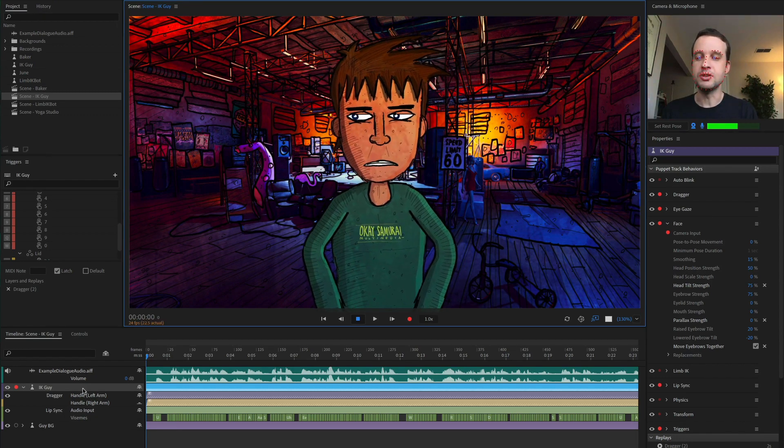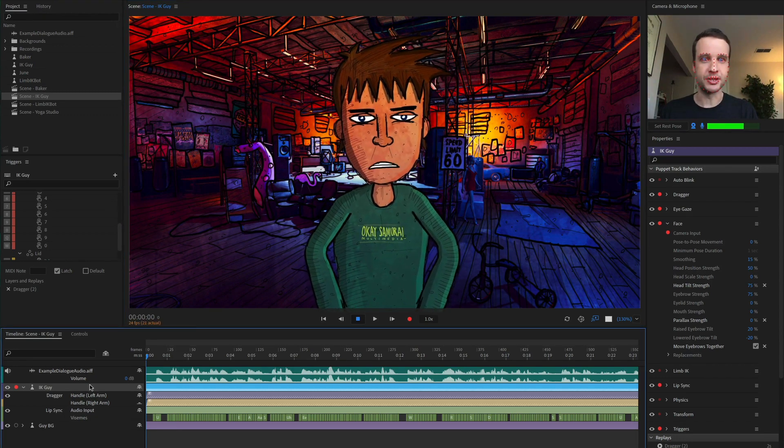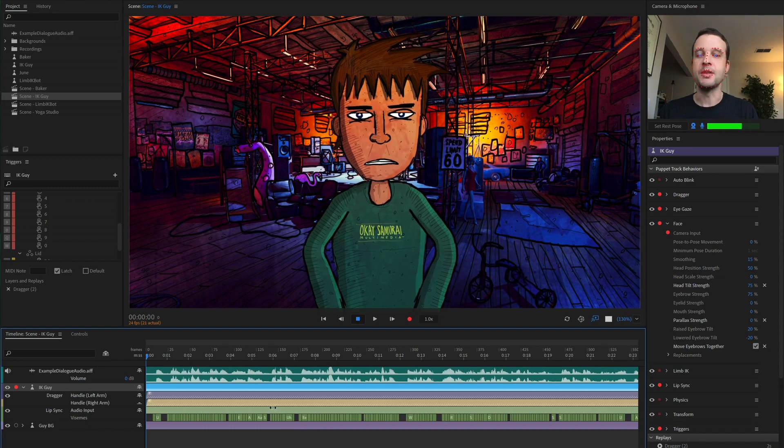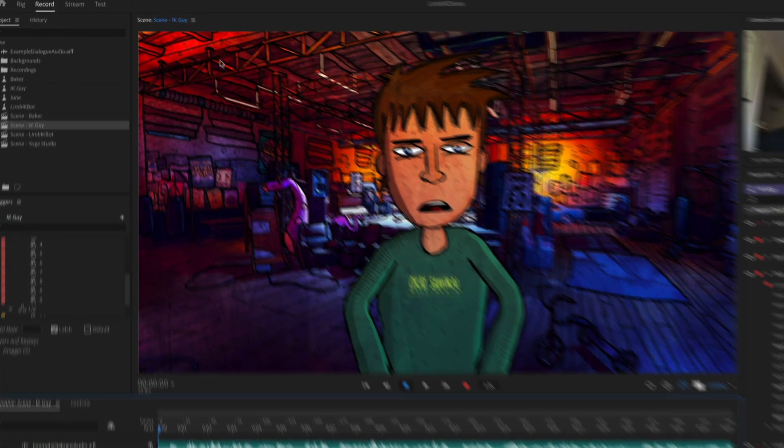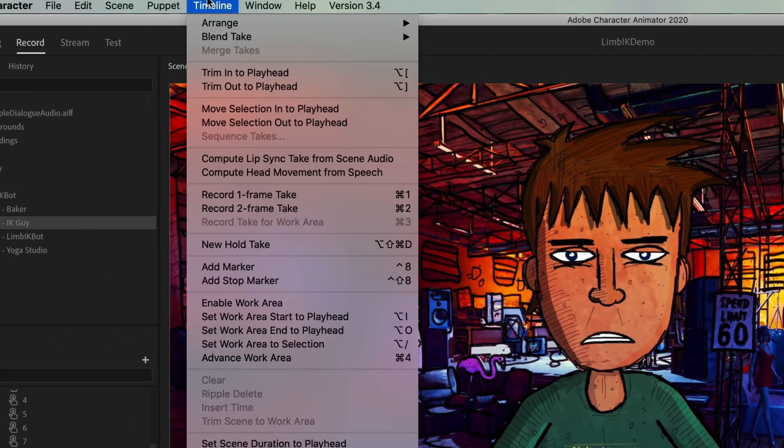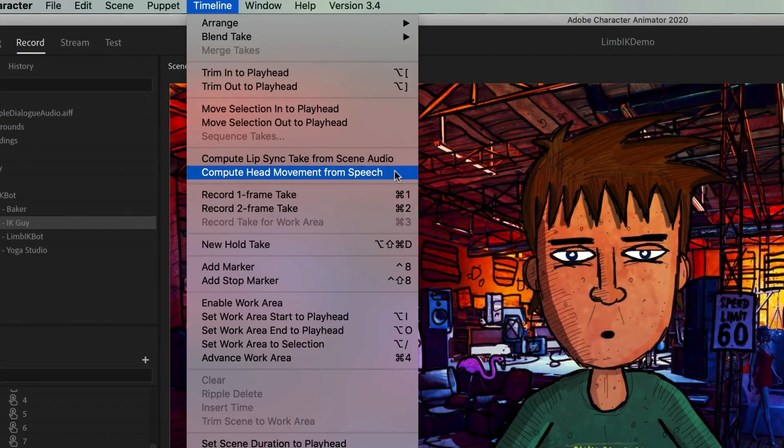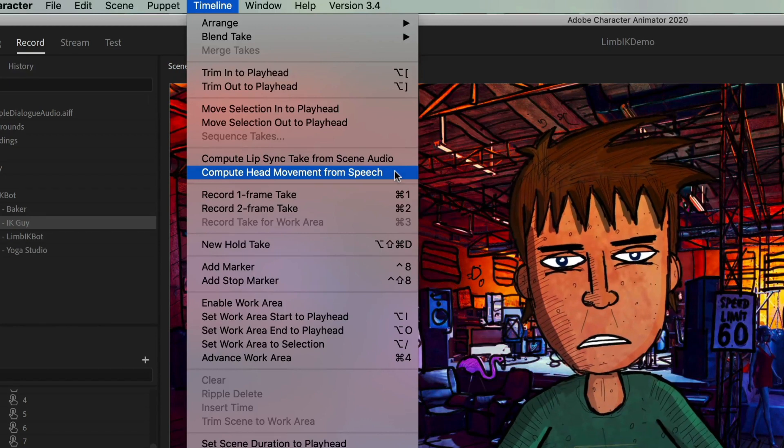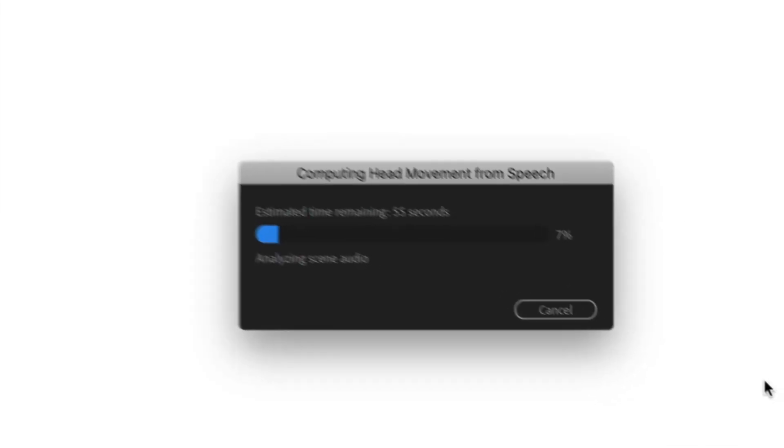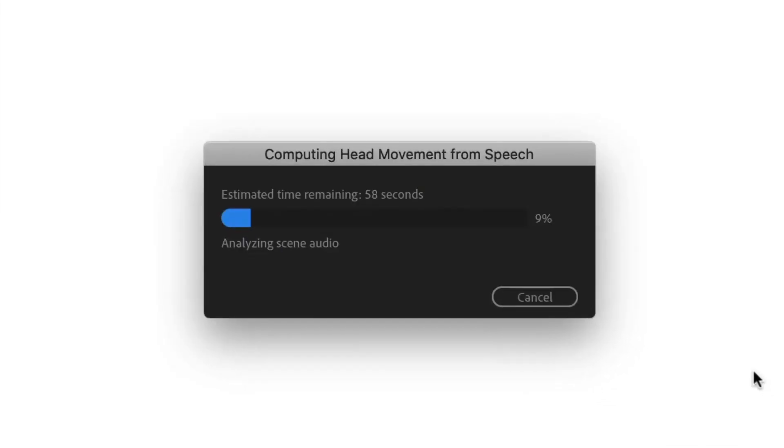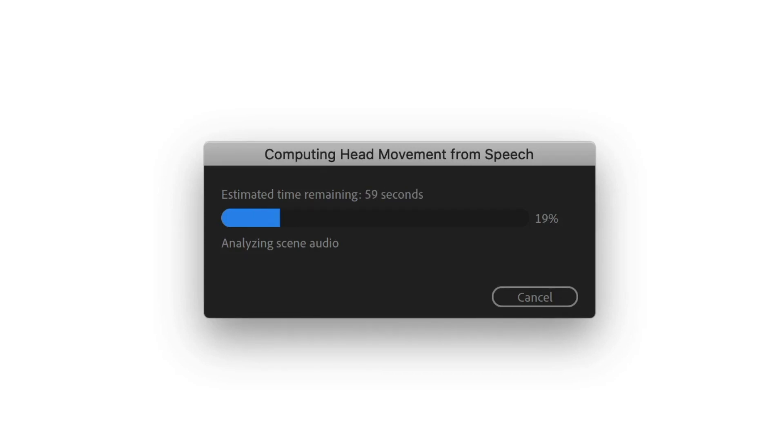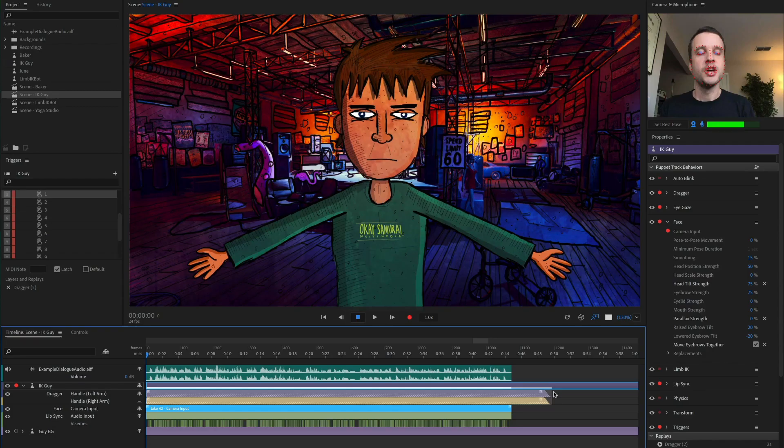So what you can do is select your character and then with an audio track in here, go to timeline compute head movement from speech. So if you click that, it's going to start computing and analyzing all the different audio peaks and valleys, the gaps where there's silence, the amplitude, the syllables, all of that stuff, and turn that into head movement for your character automatically.